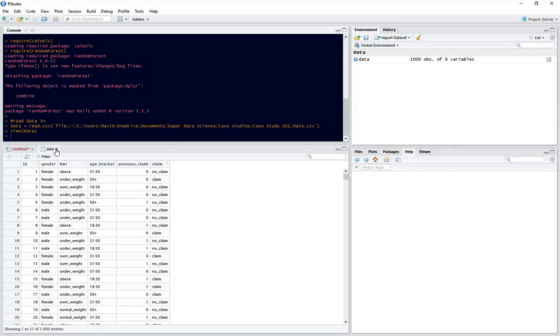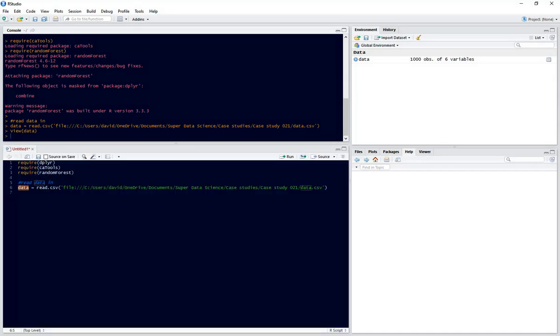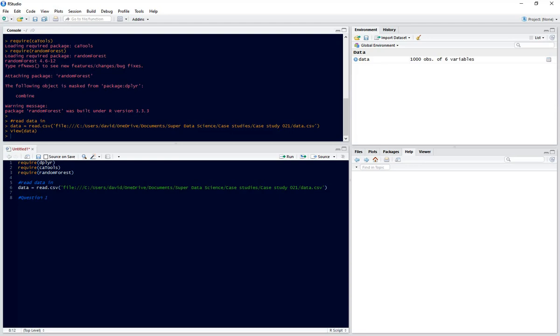So first of all we need to check the structure of our data and make all of our factor variables into factors. So question one, make all variables factors.